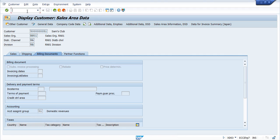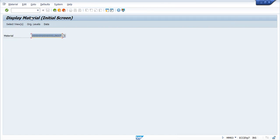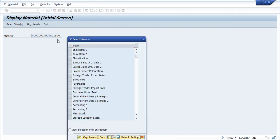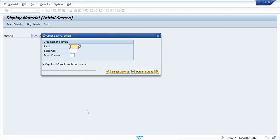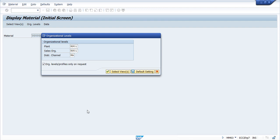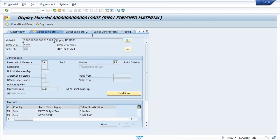Now let us check in the Material Master, slash NMM03, this is our Material, and let us select the Sales Org Data, Plant is RN01, Sales Org is RN01, and Distribution Channel Array.